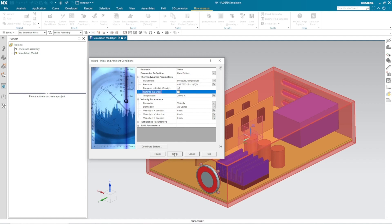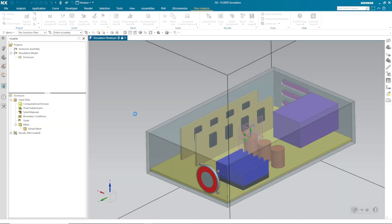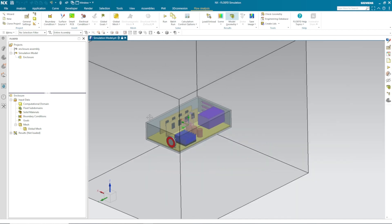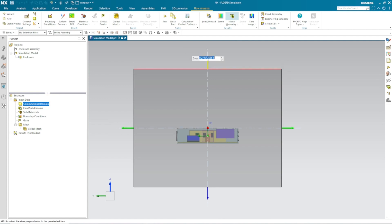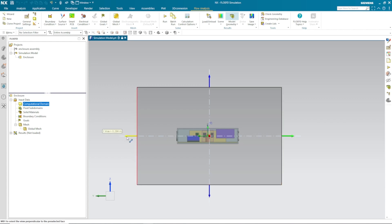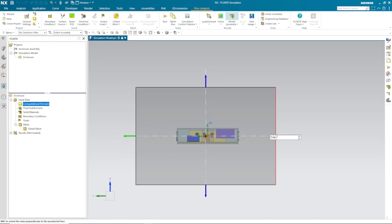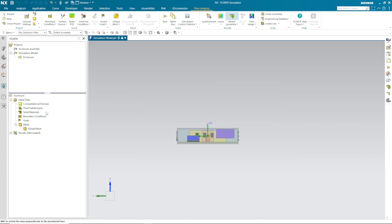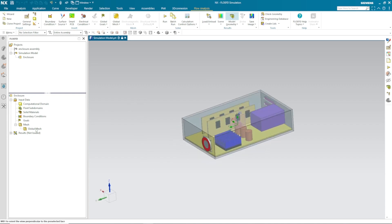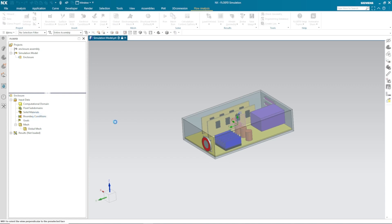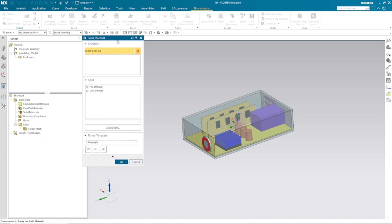I will select air as the default fluid and stainless steel as my default solid material. I will keep all the initial conditions as standard pressure and temperature. Once I finish, it creates a project for me and defines a computational domain. It is a big computational domain for me, so I will adjust the size. Once I adjust the size, I can hide my computational domain. The computational domain is the volume where simulation will happen.